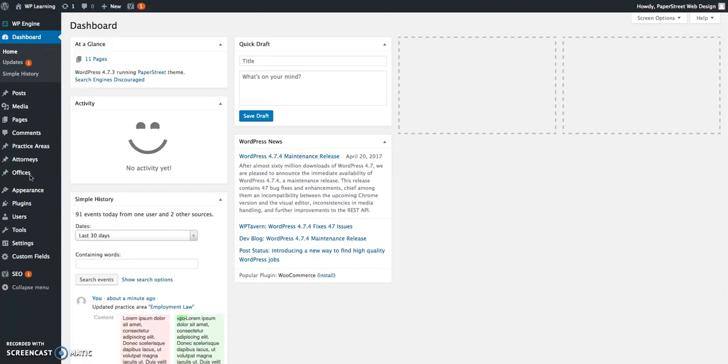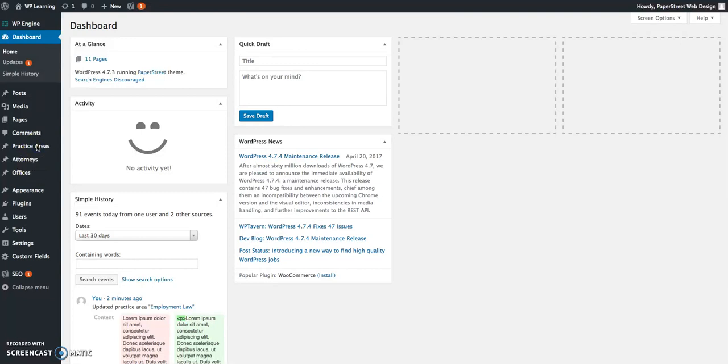At this point in the project, your WordPress platform has already been uploaded with all of the pages that were approved in the site architecture. At this stage, we need to add copy for each of those pages. Let's click on one of these sections. Let's open up practice areas.